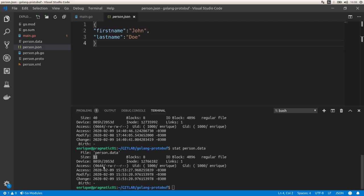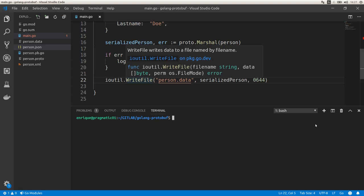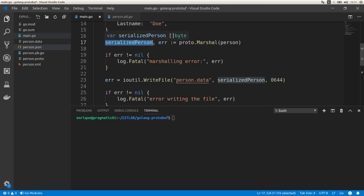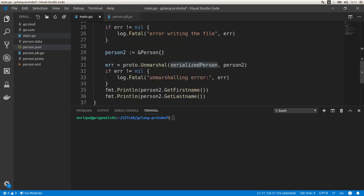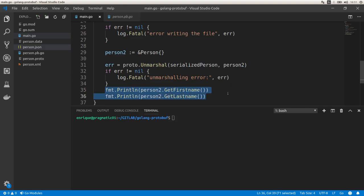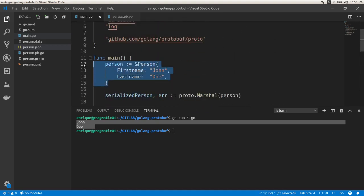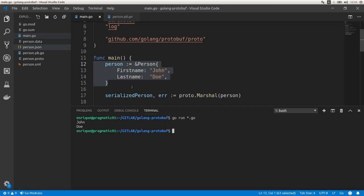Now let's go back to the main file and convert the serialized person byte array back into a struct instance using the proto.Unmarshal function from the protocol buffers library for Golang. I pass the serialized person byte array and a new Person variable called person2. After handling the error, I print the two attributes of that struct and we get back the first_name and last_name that we defined. That's all for today — thank you for watching, see you in the next one, take care!